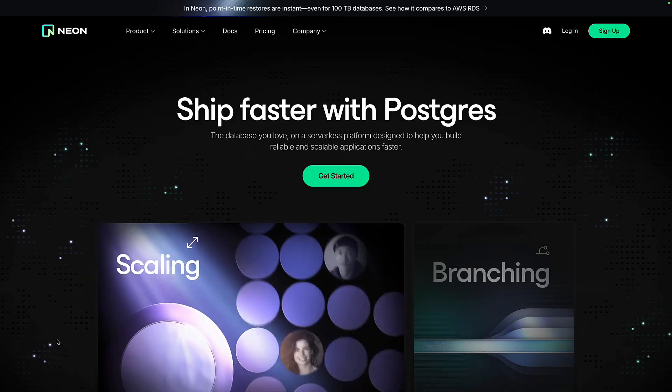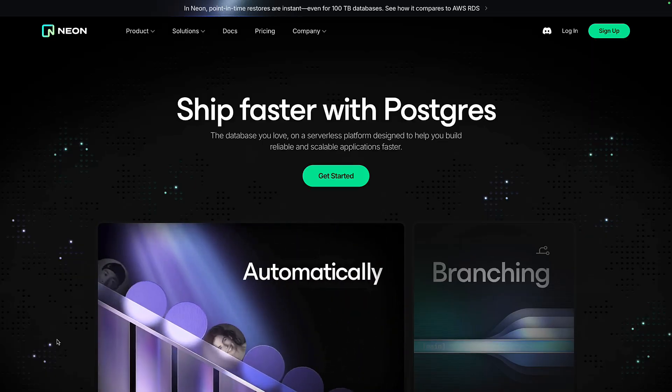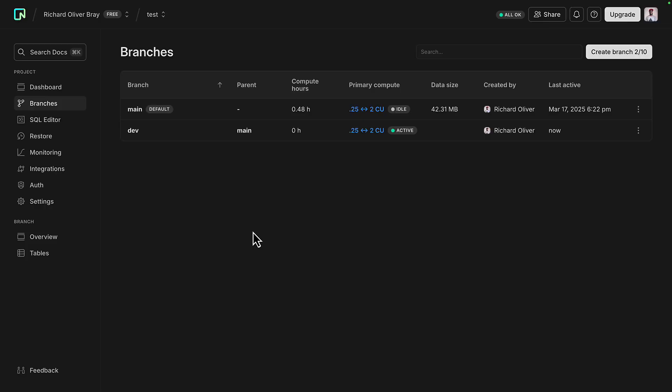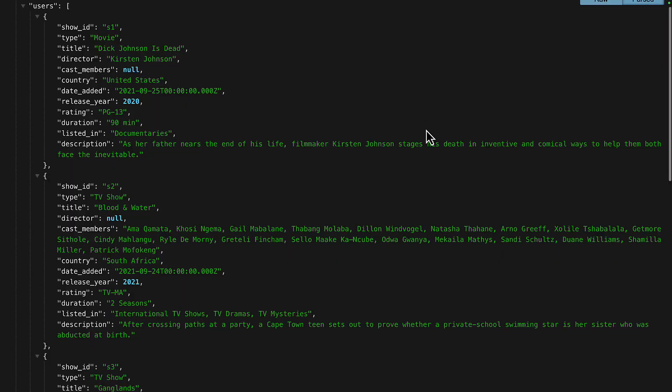Everyone has recently been talking about Neon, the serverless Postgres platform, and for good reason. It has some really cool features like branching, being able to scale to zero and making queries over HTTP, which I think makes it the most cost-effective and performant solution out there. Let me explain why.